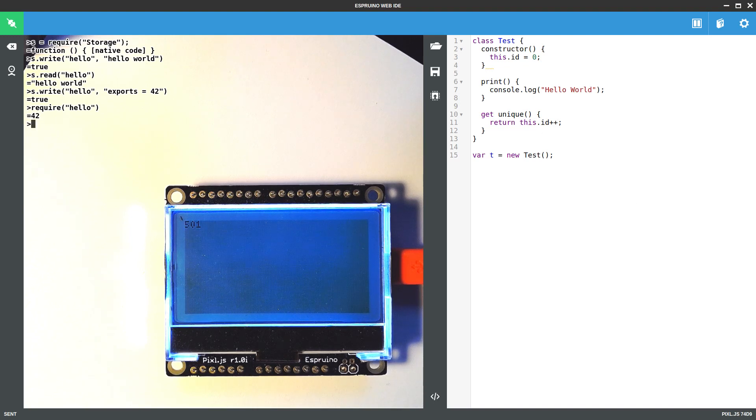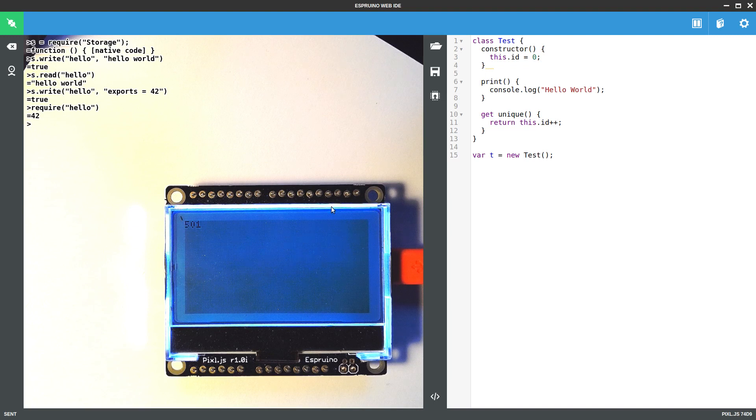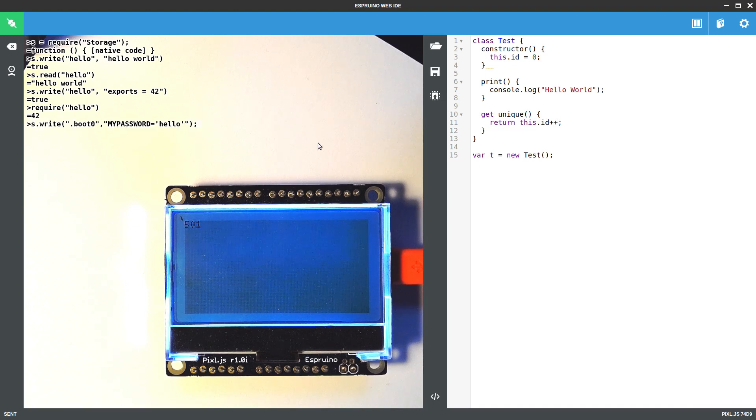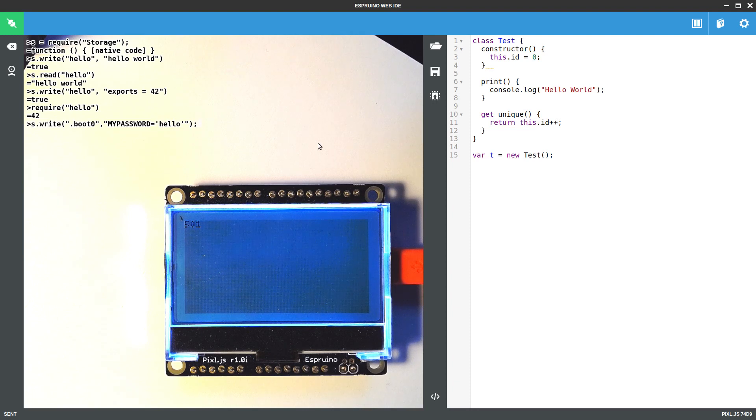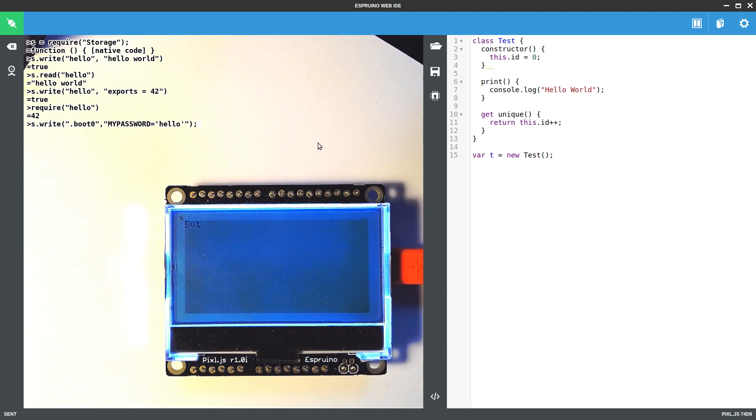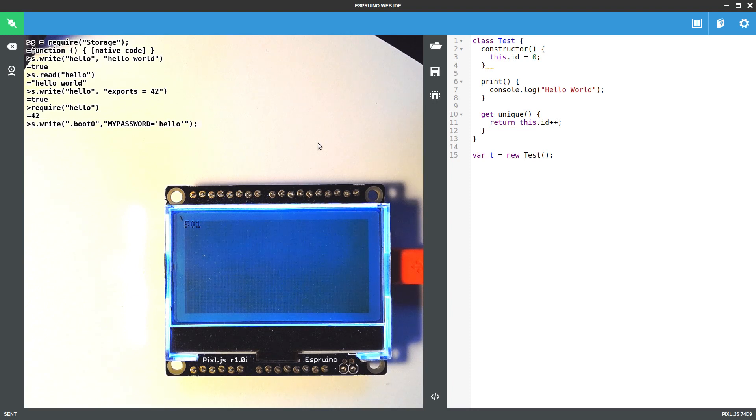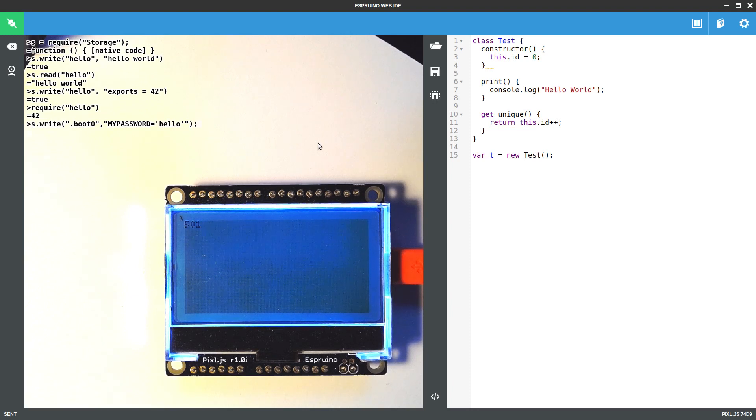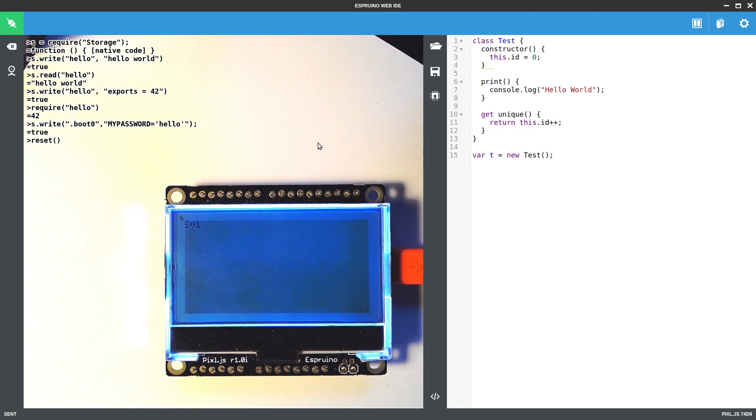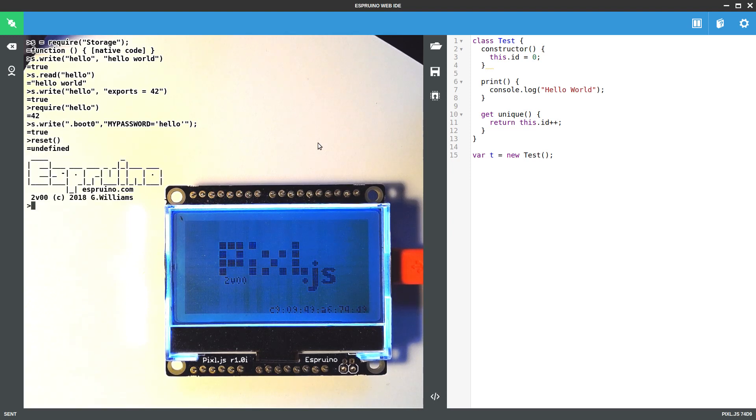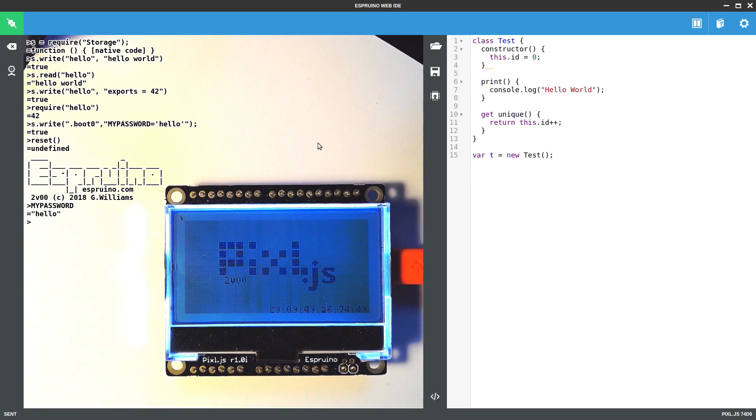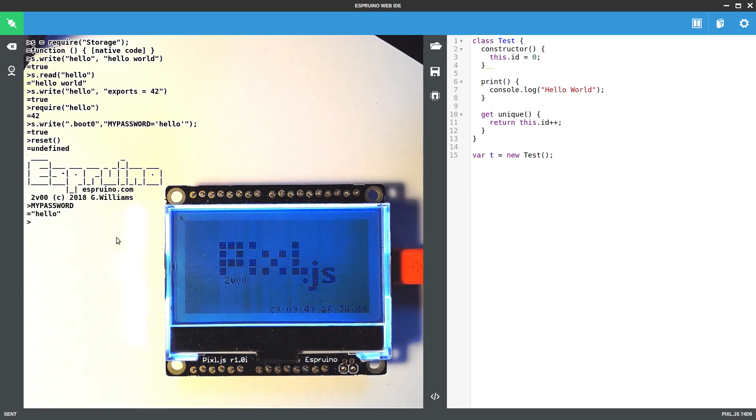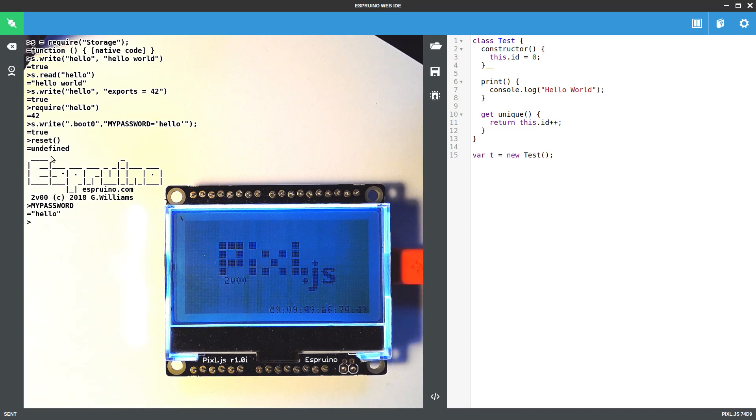The other thing you can do is you can now write to .boot 0, 1, 2 and 3. And these are bits of code that are basically going to be executed whenever your device runs. So if I reset now, it's going to run that code and actually my password will be set. Regardless of what I now decide to save to this in any other way, I will still have my password available.